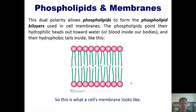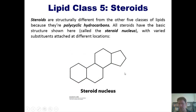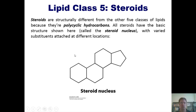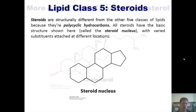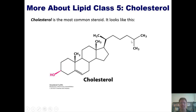Now on to class five: steroids. Steroids are structurally different from all other classes of lipids because they are polycyclic hydrocarbons. All steroids have the basic structure shown here, called the steroid nucleus, with some variation of substituents or appendages dangling off at different locations. Cholesterol is the most common steroid, and you can see the steroid nucleus with these different appendages or substituents dangling off of it.